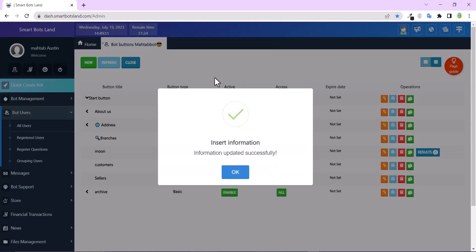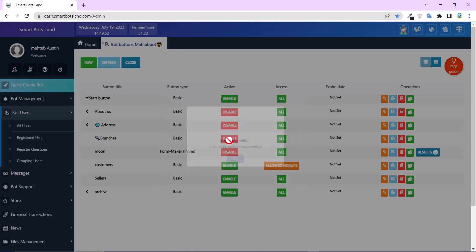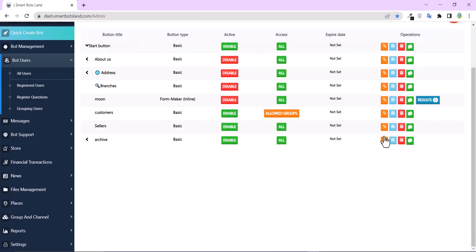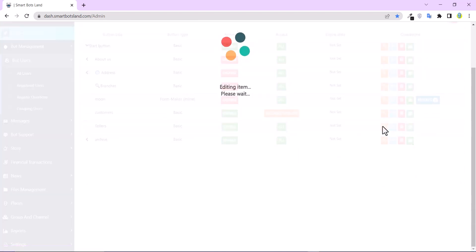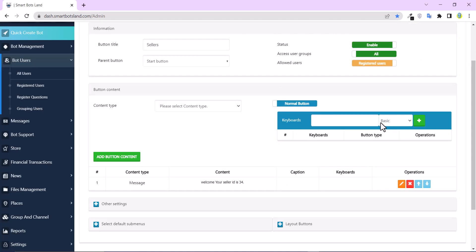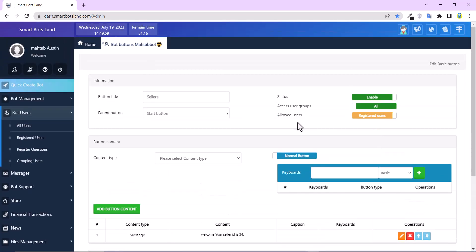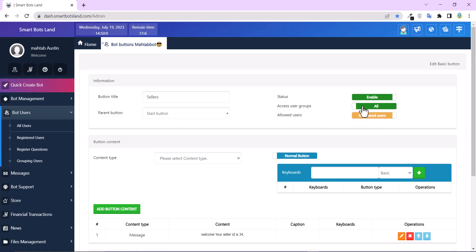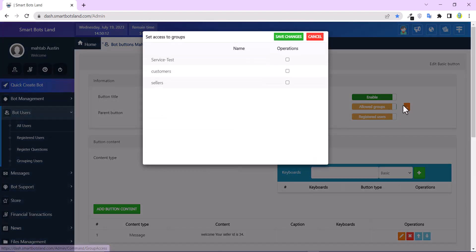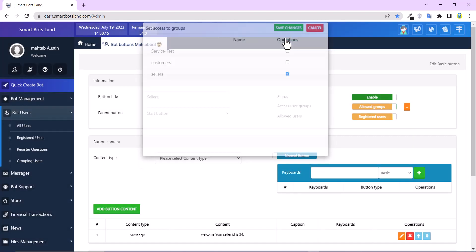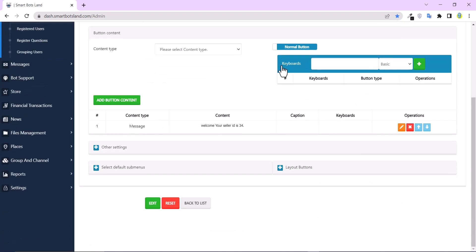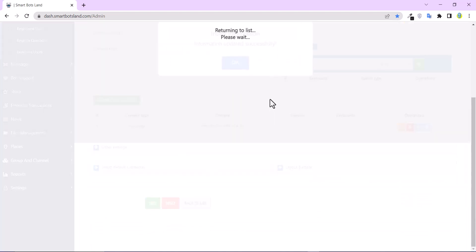Don't forget that. And also sellers. You know, I don't want all of my registered users to have access to the sellers button. So I change this button and add the sellers group here. And click on edit button.